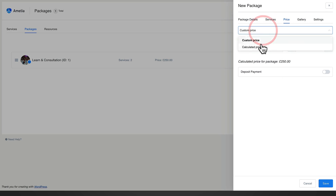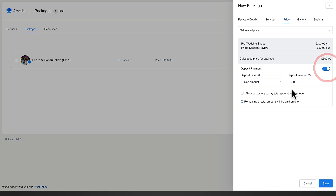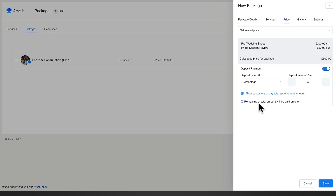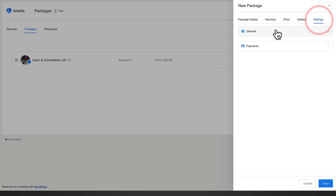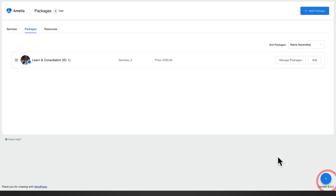For pricing, you can choose a custom price or a calculated price. A custom price lets you set a specific value, while calculated price groups the individual service prices together — in this example, one photo shoot and two review sessions totalling £300. You can set a deposit from a fixed amount or a percentage; we'll set 50%, and allow customers to pay the total amount if they want to. In settings, you can also allow payment via a payment link included in emails, or choose on-site. We'll choose on-site and save.